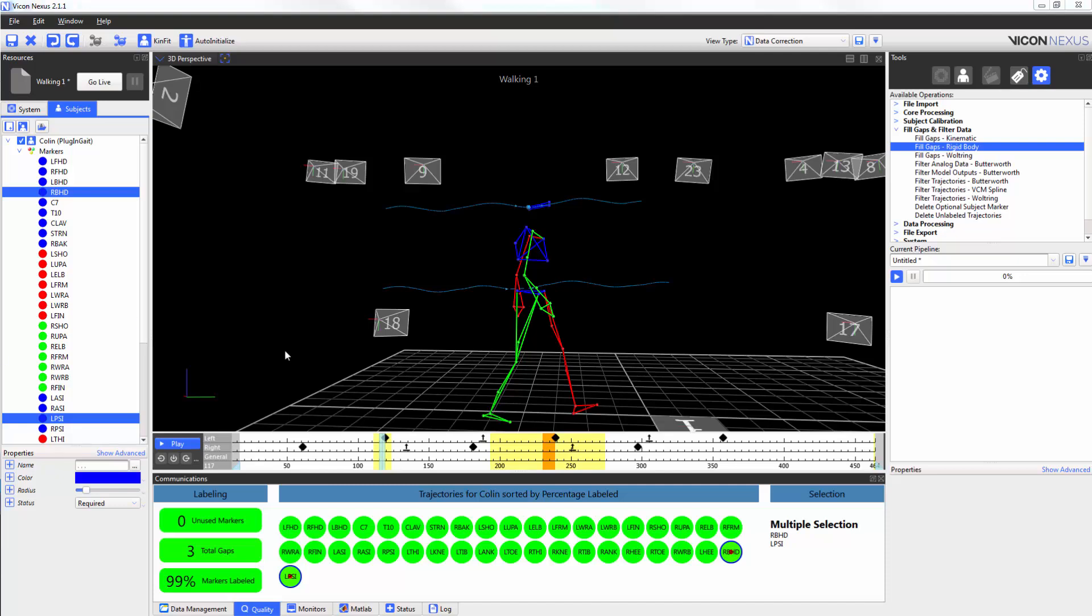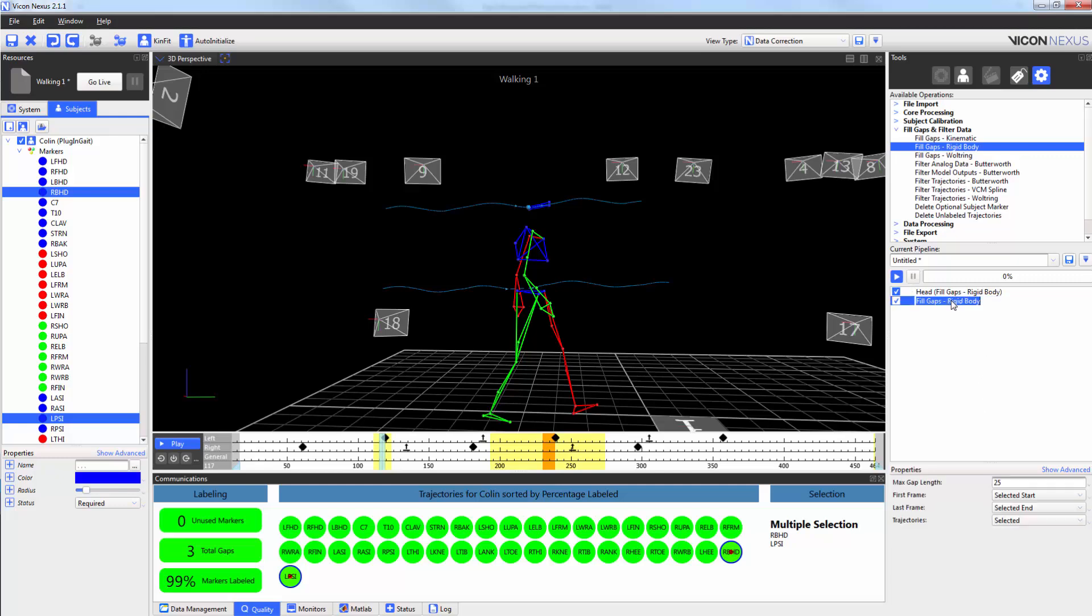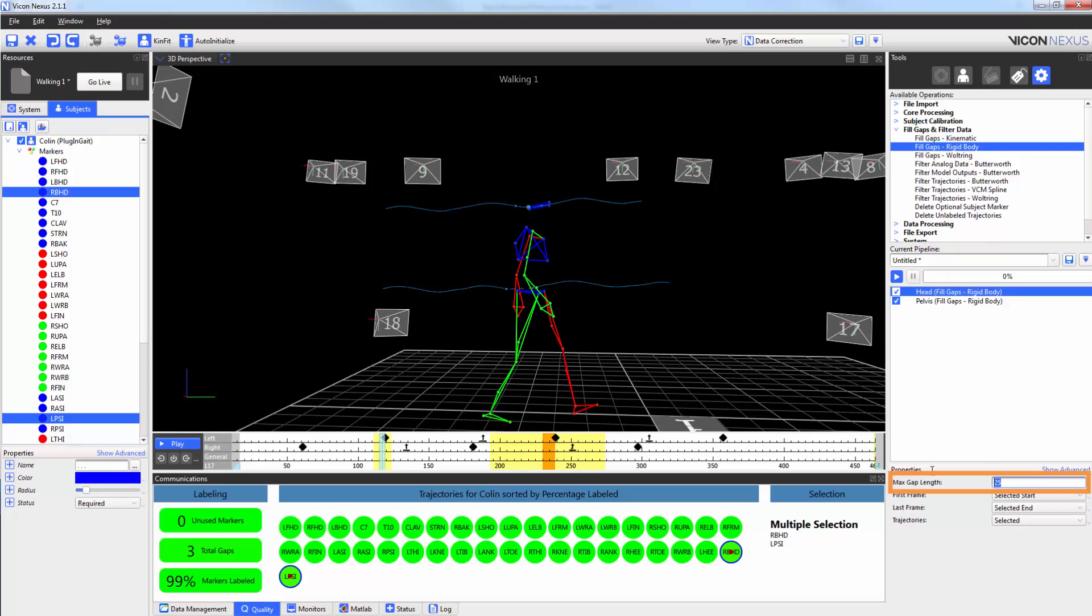As such, I'm going to use two pipeline operations, the rigid body fill gaps, twice. I can now double click on these to give them the appropriate names. I can also change the maximum gap length. In this case, I'm confident that my data is good. So I'm going to change it from 25 frames to 50.